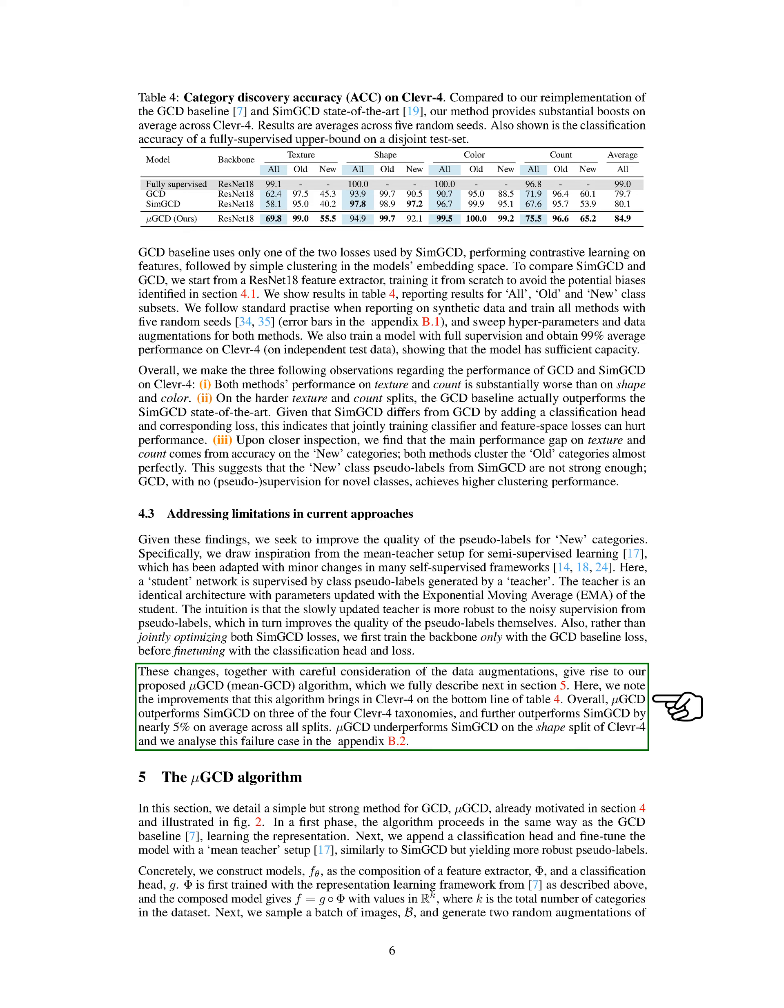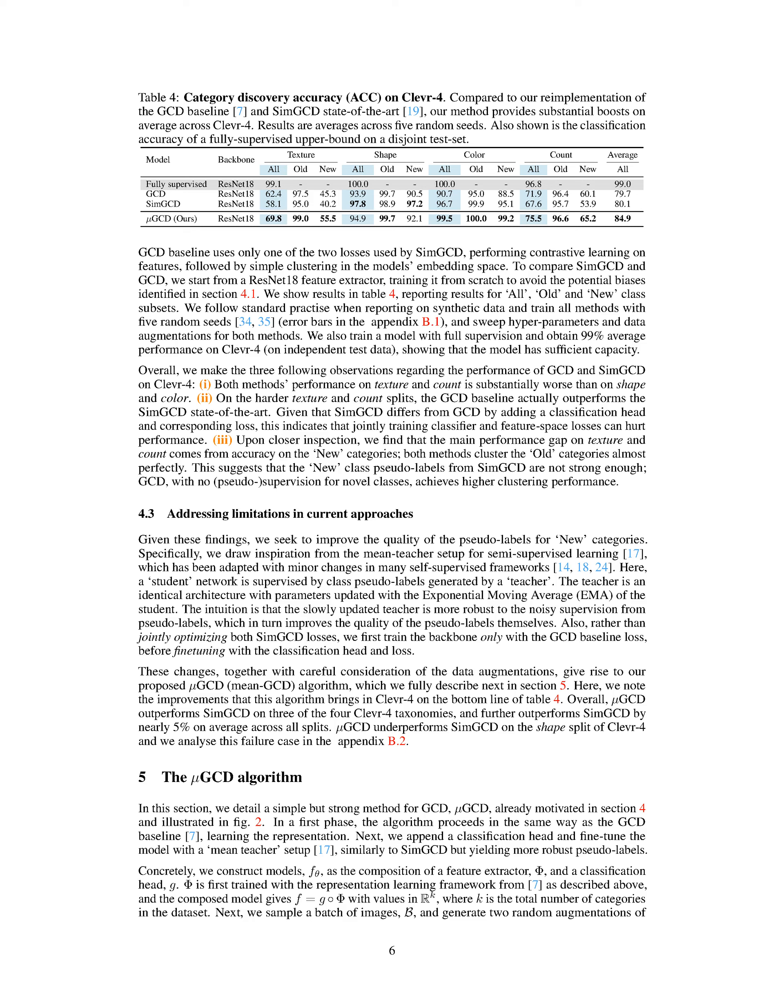Overall, Mu-GCD outperforms SIM-GCD on three of the four CLEVR4 taxonomies and further outperforms SIM-GCD by nearly 5% on average across all splits. Mu-GCD underperforms SIM-GCD on the shape split of CLEVR4, and we analyze this failure case later. Section Summary: Large-scale pre-training for category discovery has limitations due to the development of biases in pre-trained representations, which hinder their performance. The state-of-the-art method, SIM-GCD, also faces challenges in pseudo-label generation for discovered categories, resulting in inconsistent gains from leveraging pre-training. To address these limitations, a new algorithm called Mu-GCD is proposed, which improves the quality of pseudo-labels and achieves better performance than SIM-GCD on CLEVR4.